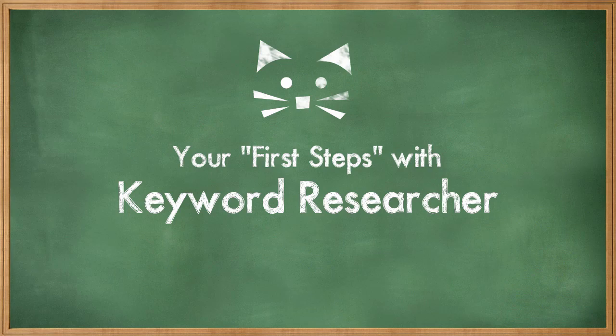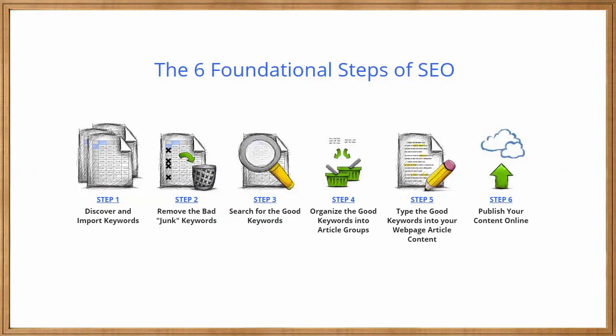In this video, we'll be discussing your first steps when using Keyword Researcher. This is an important video because it contains a lot of key information that you'll need to understand before and while you're using the app.